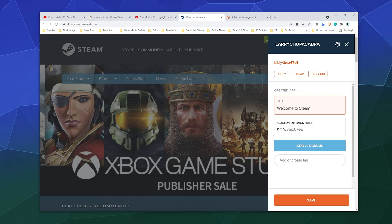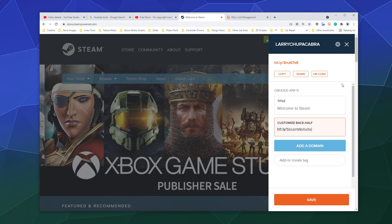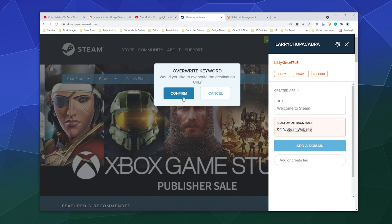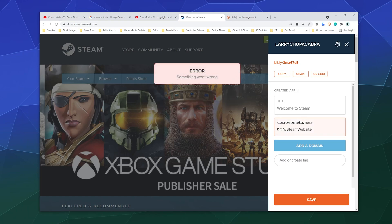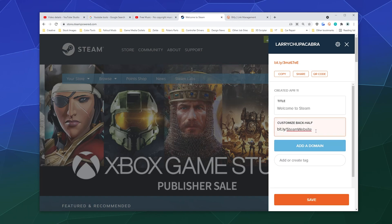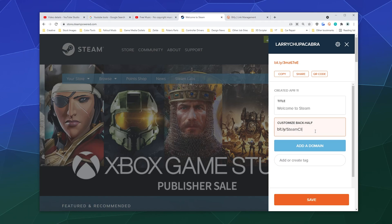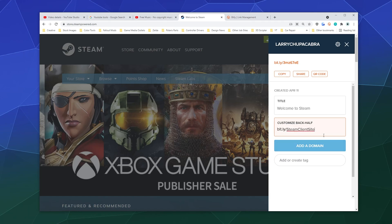And the title can just be whatever, and I'll make a custom link: steam website. And I can hit enter. Oops, I think this is probably already in use right now, which means I can't really use that. So let's just say steam client site, and let's hit enter. And then that worked, so we can hit copy.